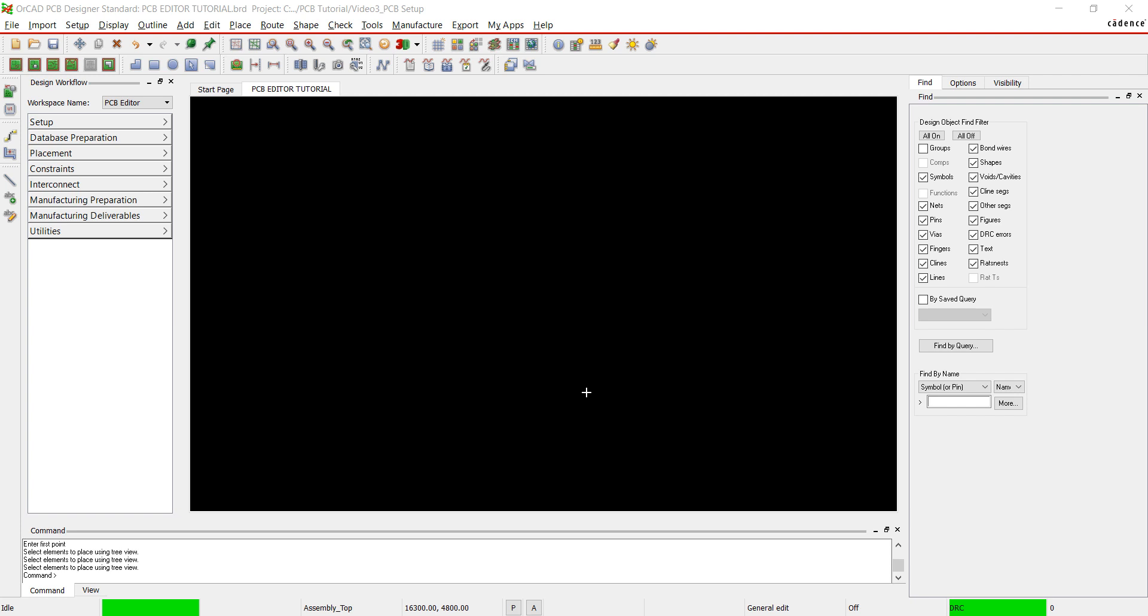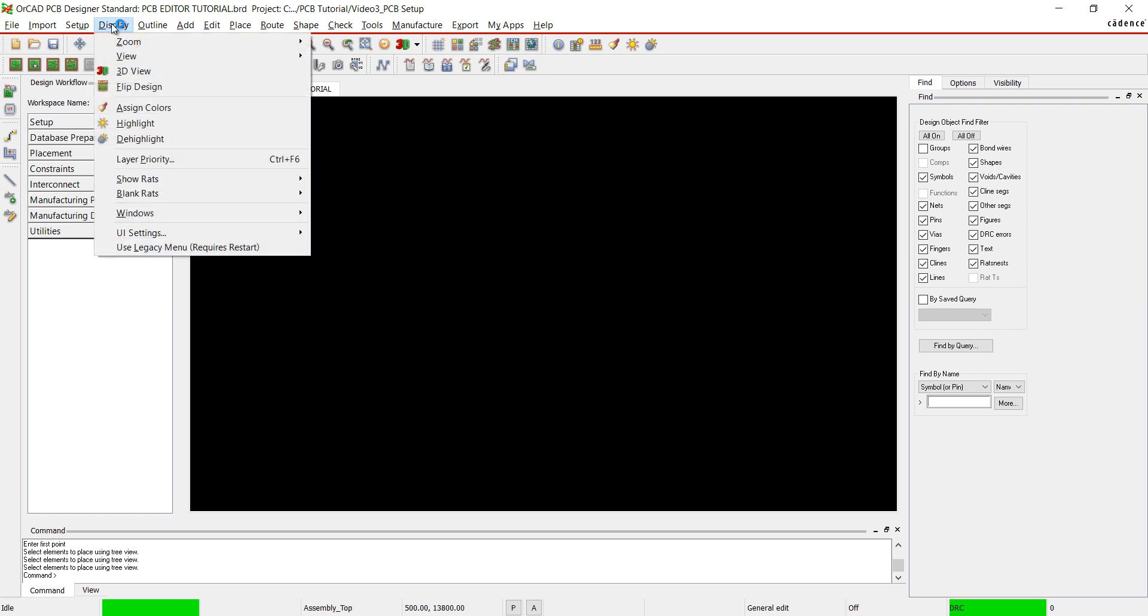Thank you for joining us again. Our last video completed the netlist of our design. This portion of the tutorial will focus on the PCB design with ORCAD PCB editor. We are going to use the design workflow on the left of the screen to complete our PCB design.